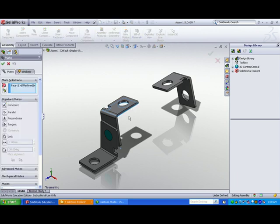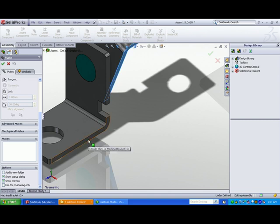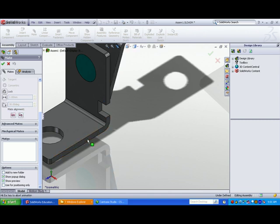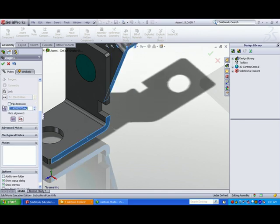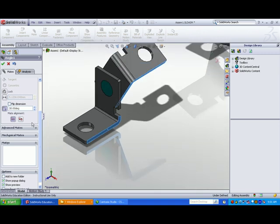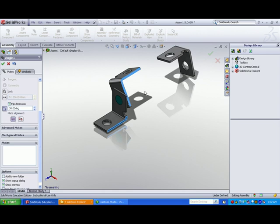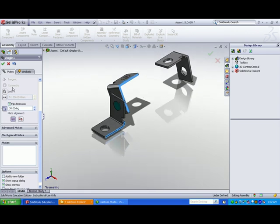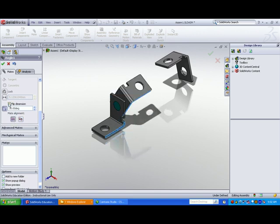Select Mate from the assembly toolbar. Click the narrow face of the second bracket, then click the narrow face of the first bracket. Coincident is selected by default — you have to select Angle. Enter an angle; in this case, 30 degrees. You can also select the supplement of the angle by checking the Flip Direction box to change the orientation. There are also mate alignment options that will give you different values for the inserted angle dimension.